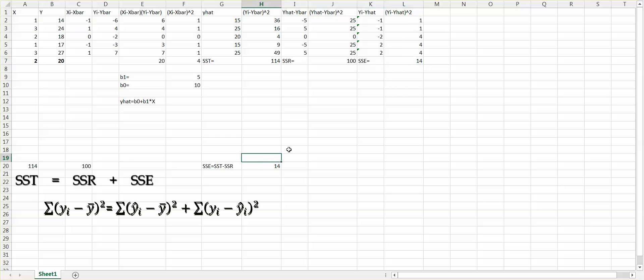This video has shown you how to use Excel to calculate SST, SSR, and SSE.